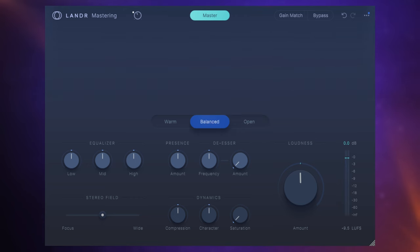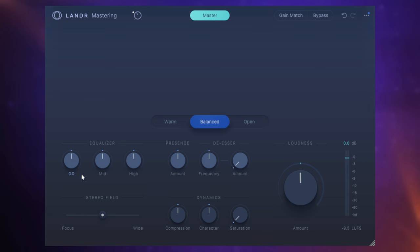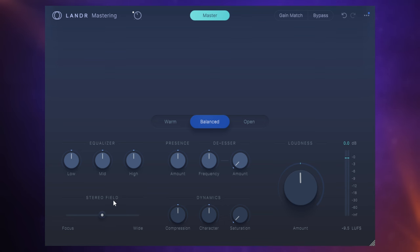Now where the plug-in differs from the online service a little bit is the level of customization you can apply once you've chosen your style. So I'll quickly go through some of the parameters down here. First of all, we have an equalizer section here, so we can adjust the low, mids, and the highs. Then we have a stereo field control, so we can make our mix sound a bit wider or narrower if we want to.